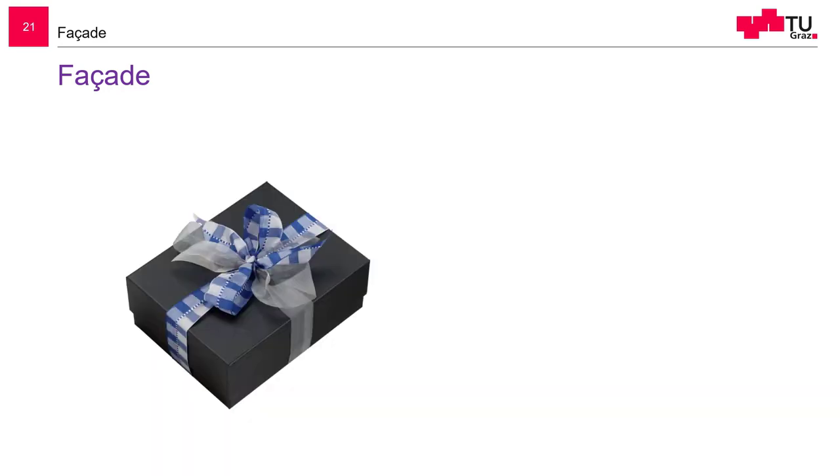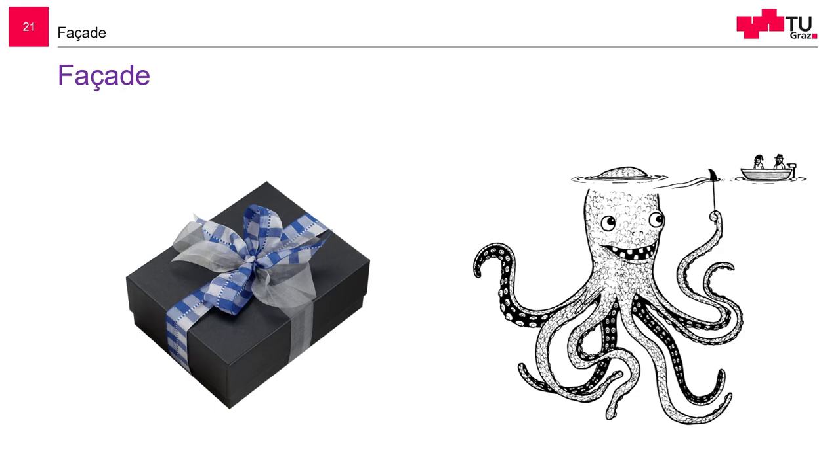So, the facade. Think of a nice wrapping around the present. Or the old professor, Christian Greiner, who also taught design patterns many years ago, also liked to call it the creaking.